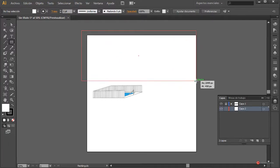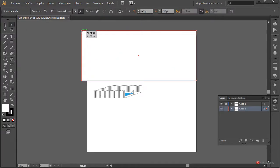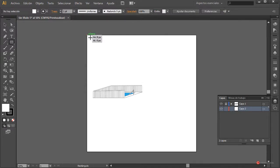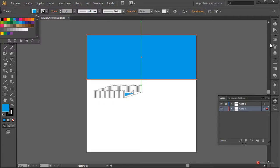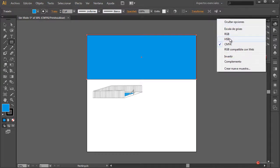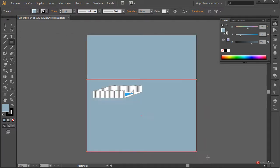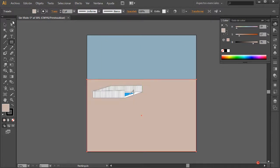Usamos la herramienta rectángulo nuevamente, trazamos y lo dejamos más o menos así. A este le aplicamos un relleno azul. Desde el menú HSB bajamos un poco el tono y le quitamos también un poco de intensidad — cada uno que utilice la combinación que más le guste. Vamos a generar el inferior también y cambiamos el color.